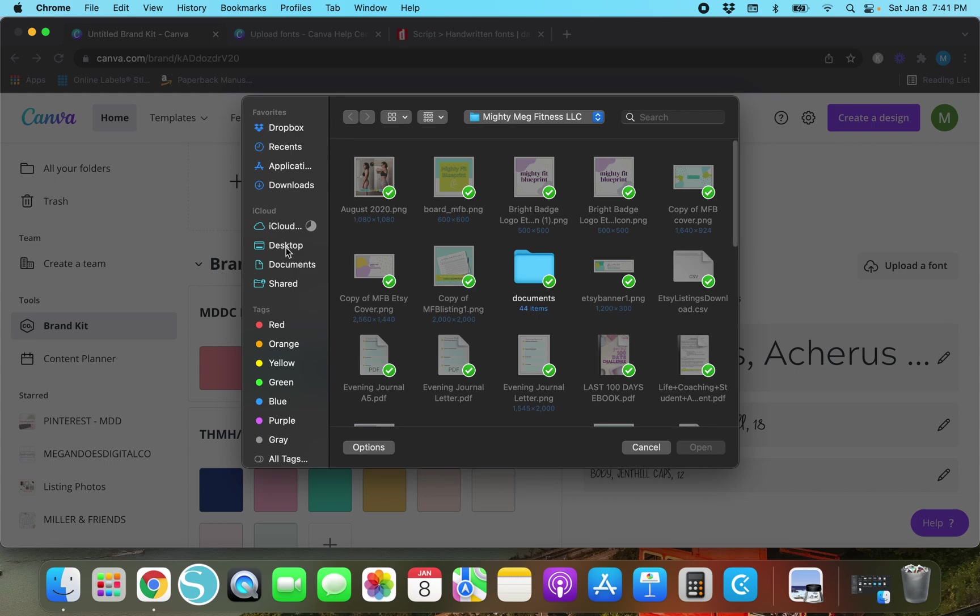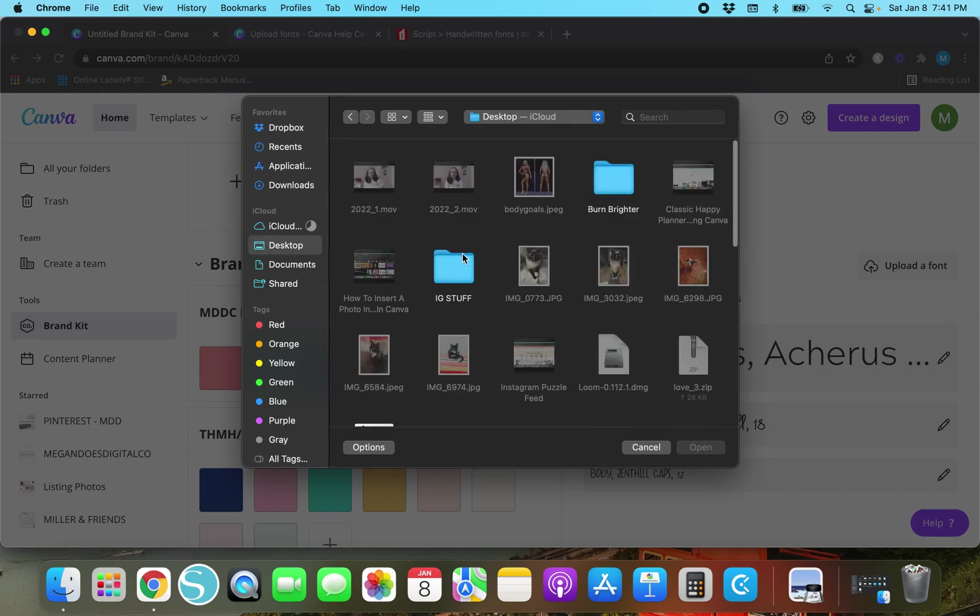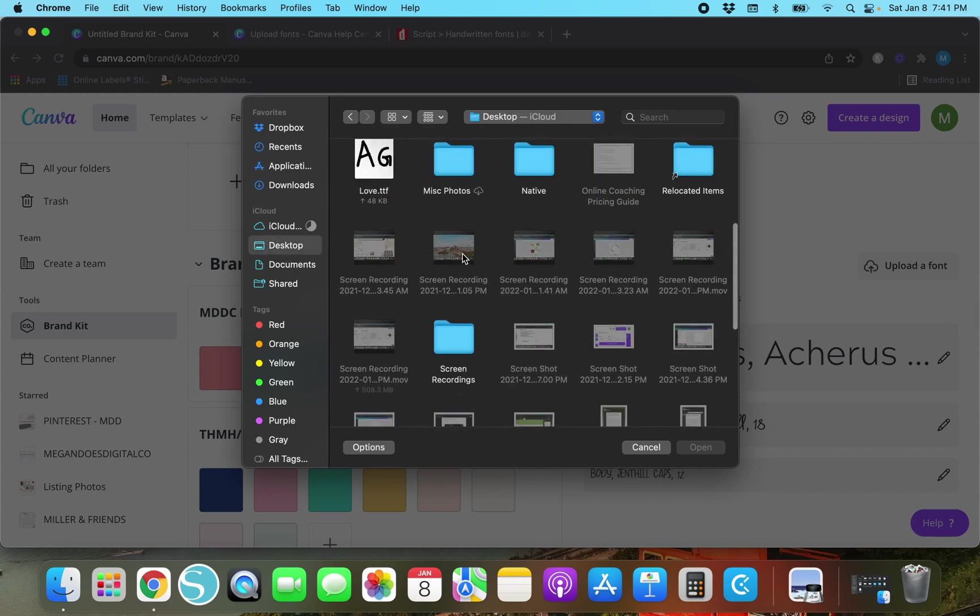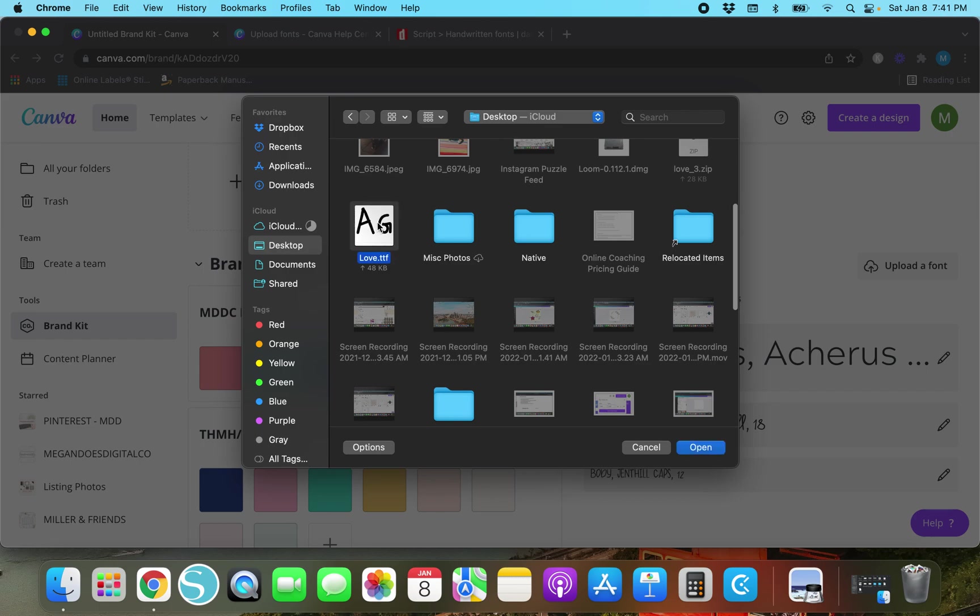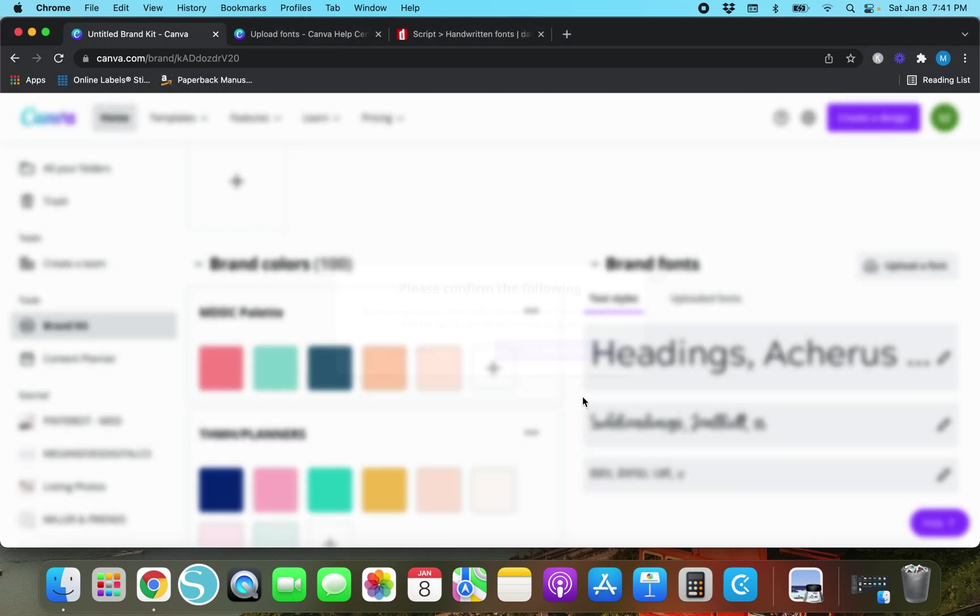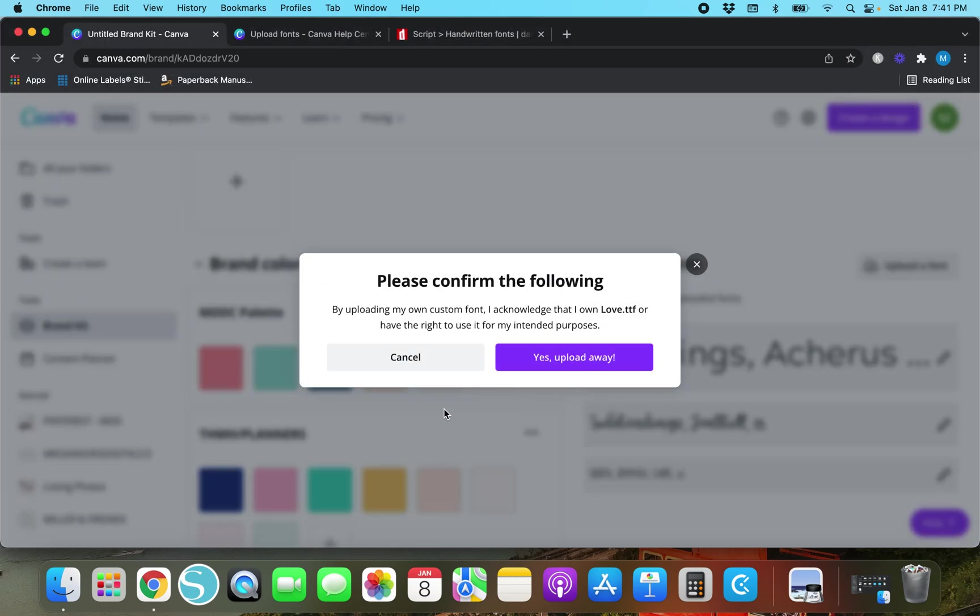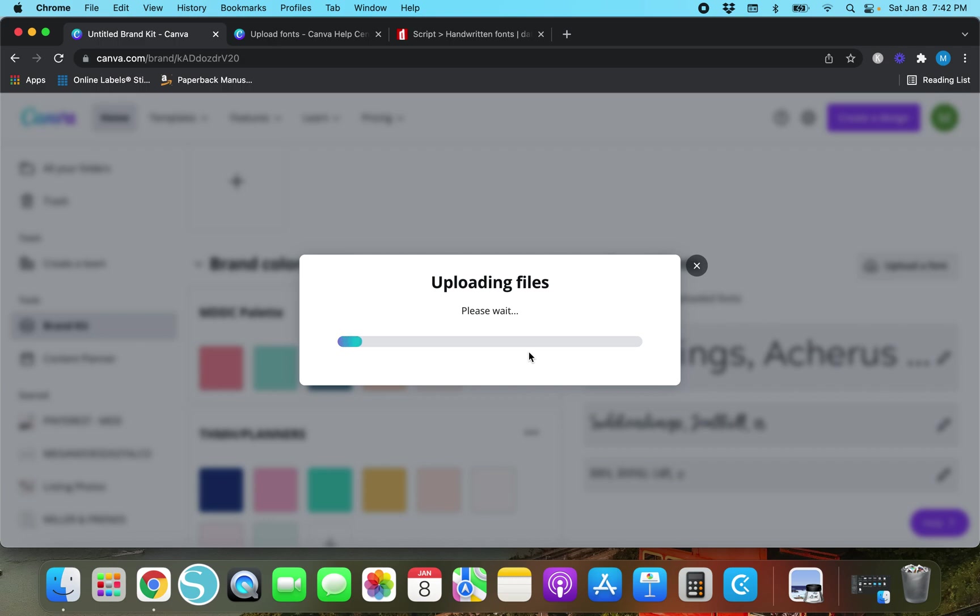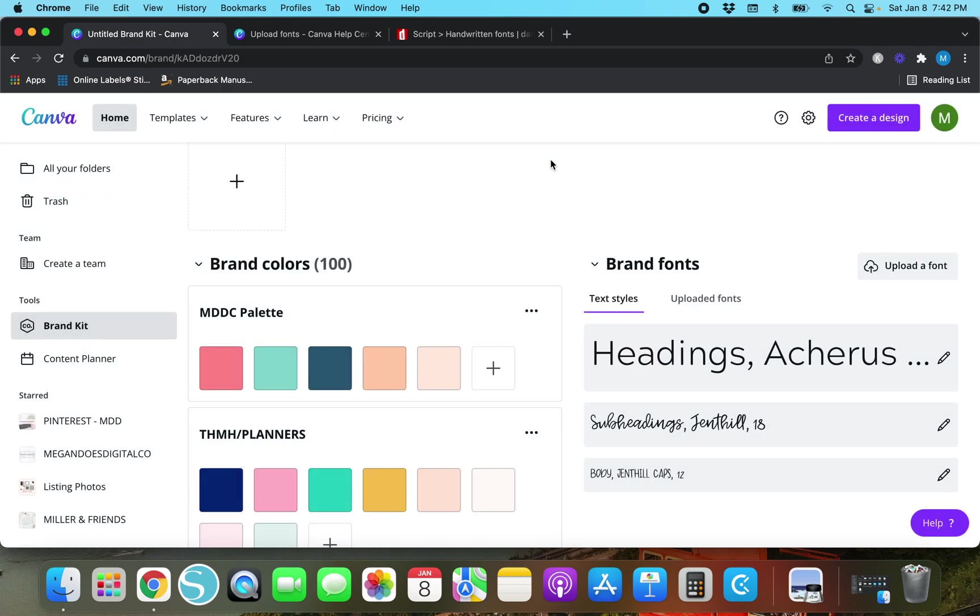So once we upload a font, by uploading my custom font I acknowledge that I own love.ttf or have the right to use it for my intended purposes. Even though I don't know I know it's free for personal use or else it wouldn't have shown up in that filter. So I'm going to hit yes upload anyway. It's going to ask you that whether you buy your fonts from creative market or somewhere else. So you'll always have to answer that.